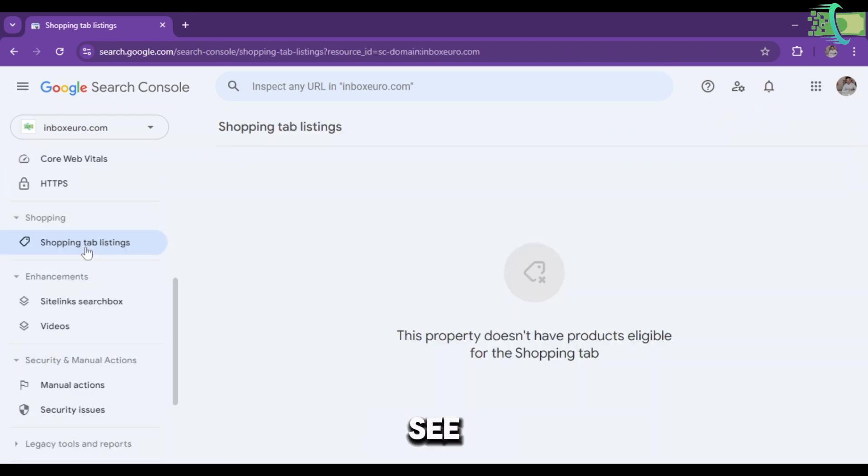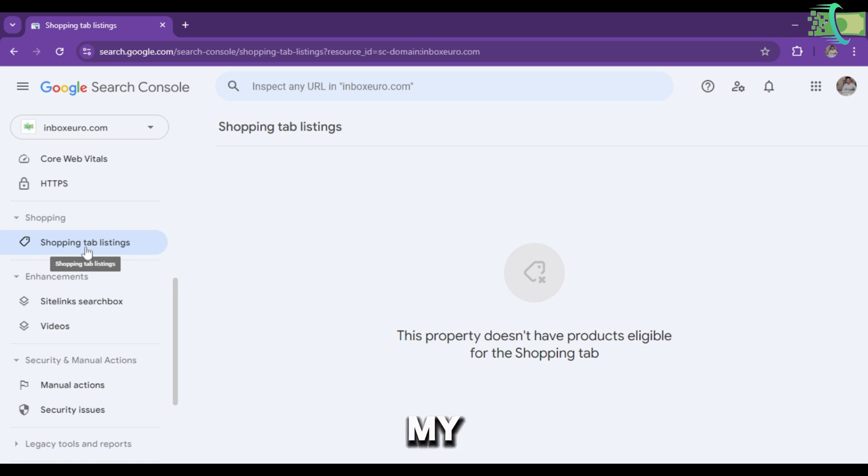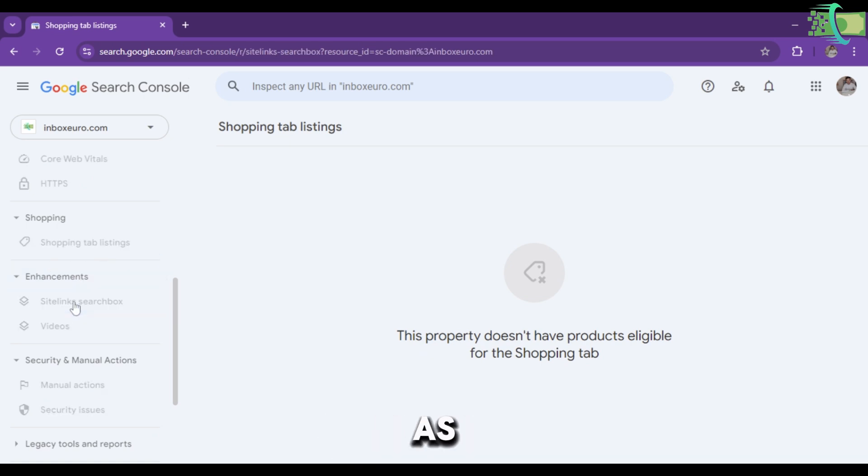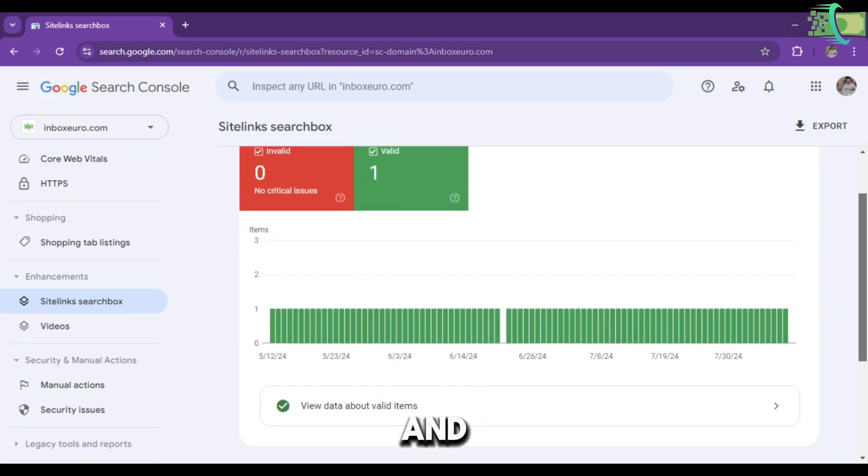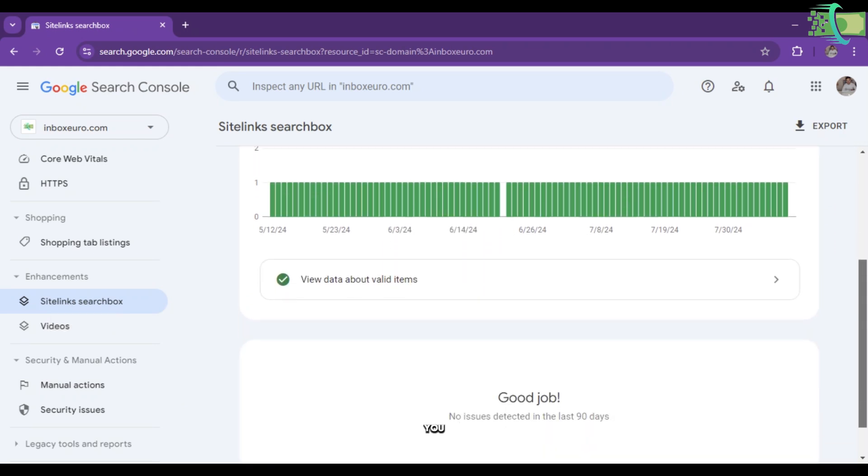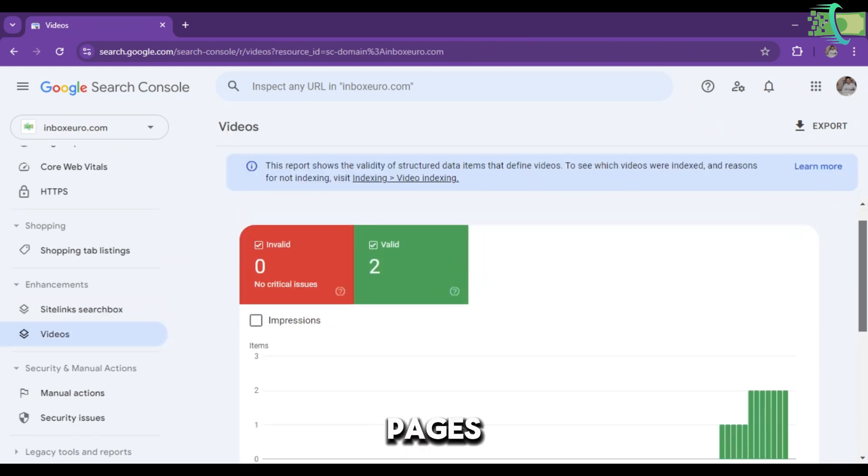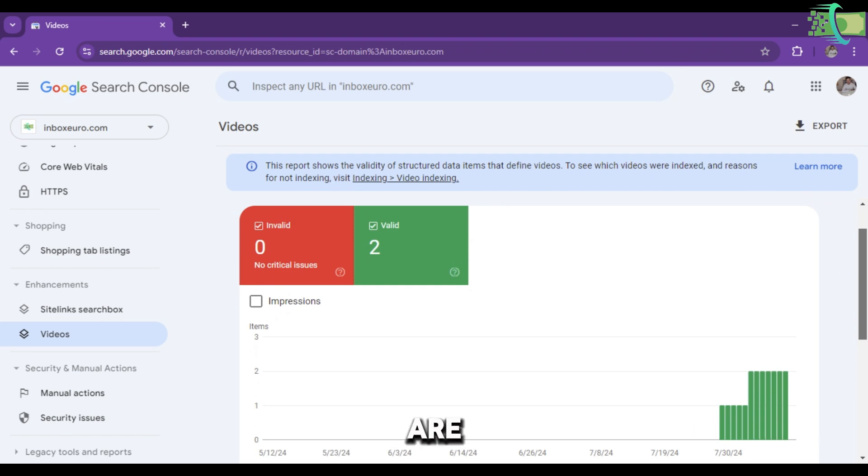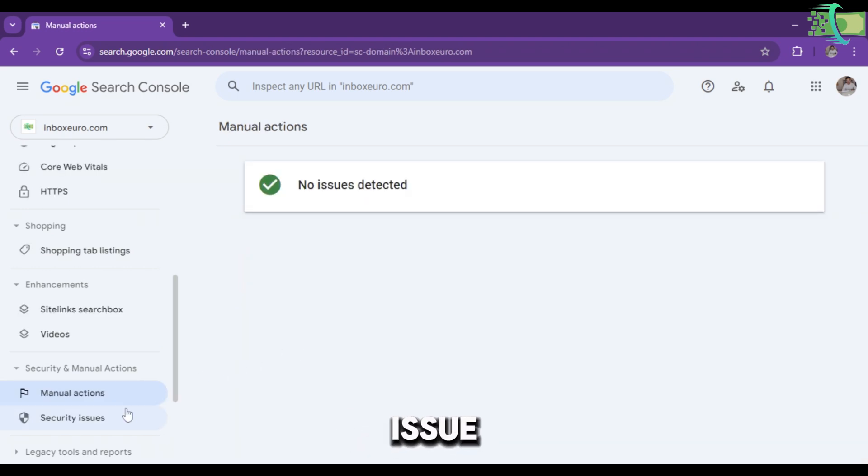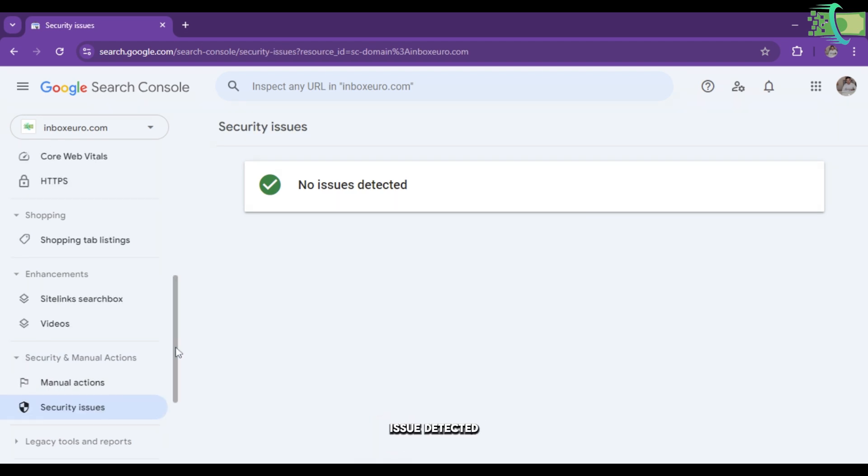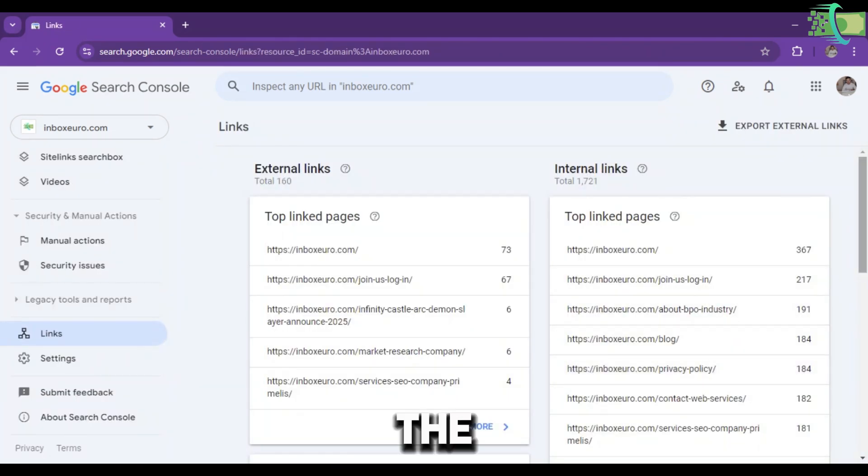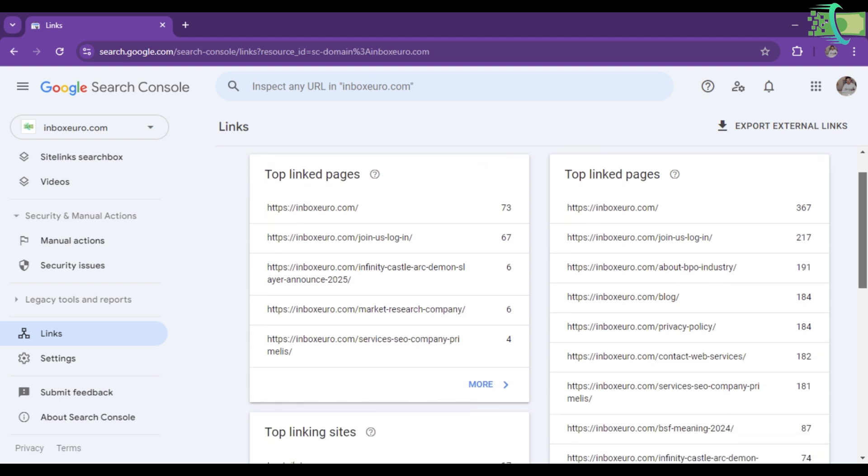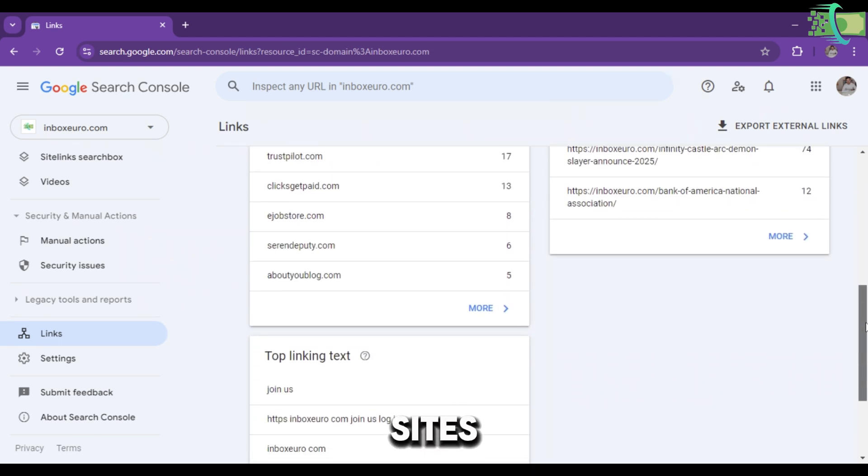You can see the Shopping Tab Listings—there's no data to show because my website has no shopping. Here you can see the Sitelink Search Box and data about video pages. There are two pages indexed with videos. Manual Actions shows no issues detected, and Security Issues also shows no issues detected. You can see the links of your website, external links and internal links, and top linking sites.